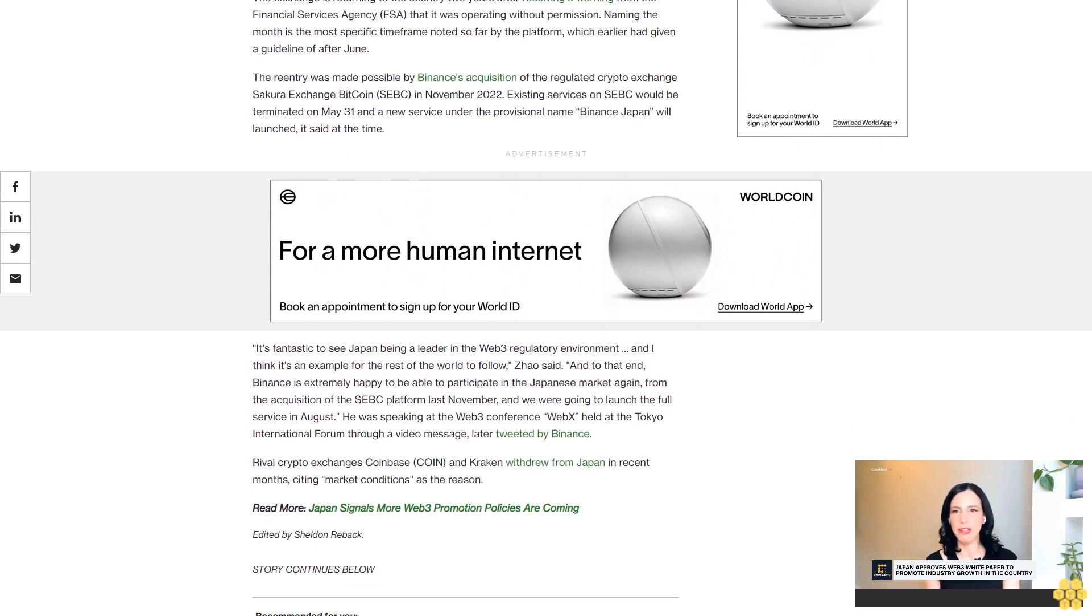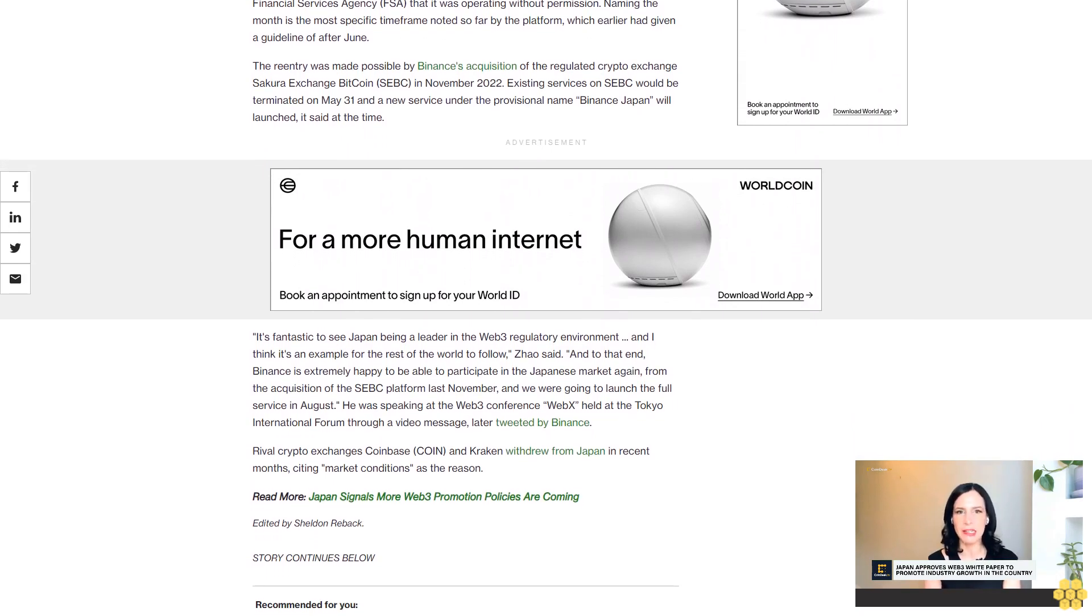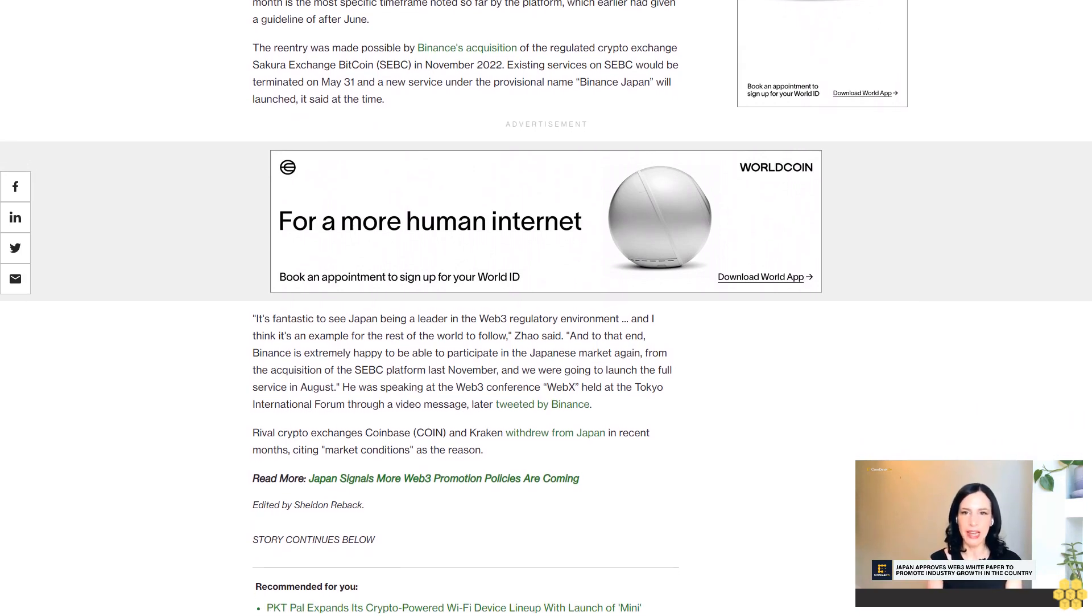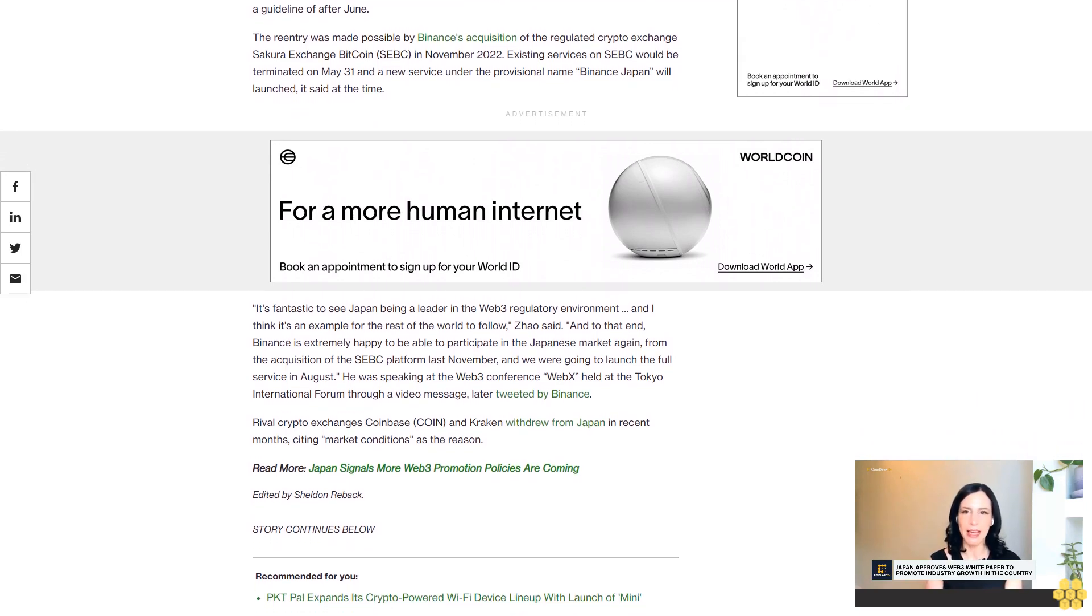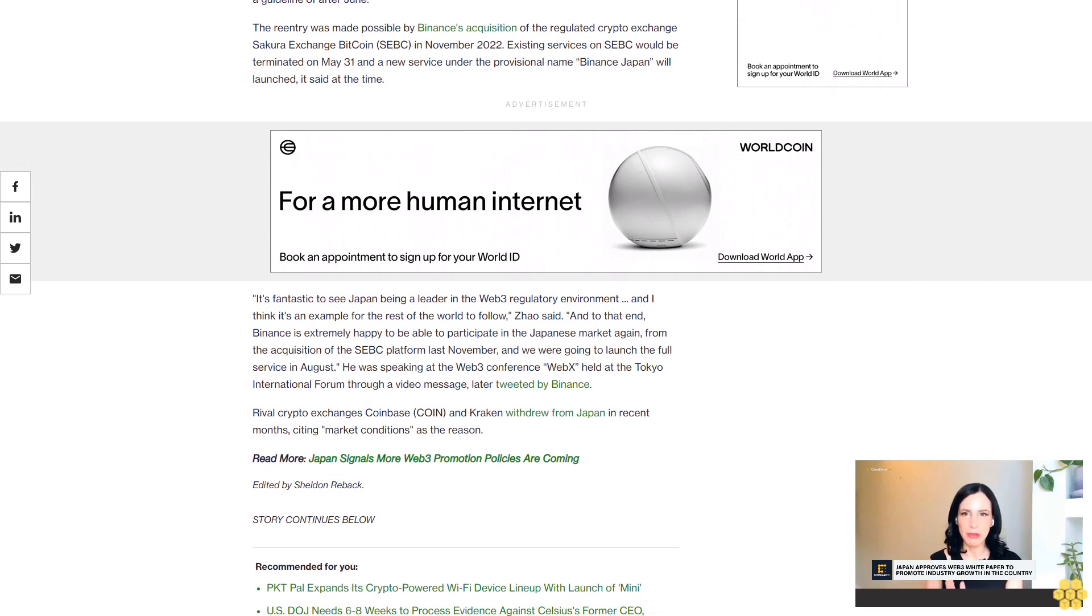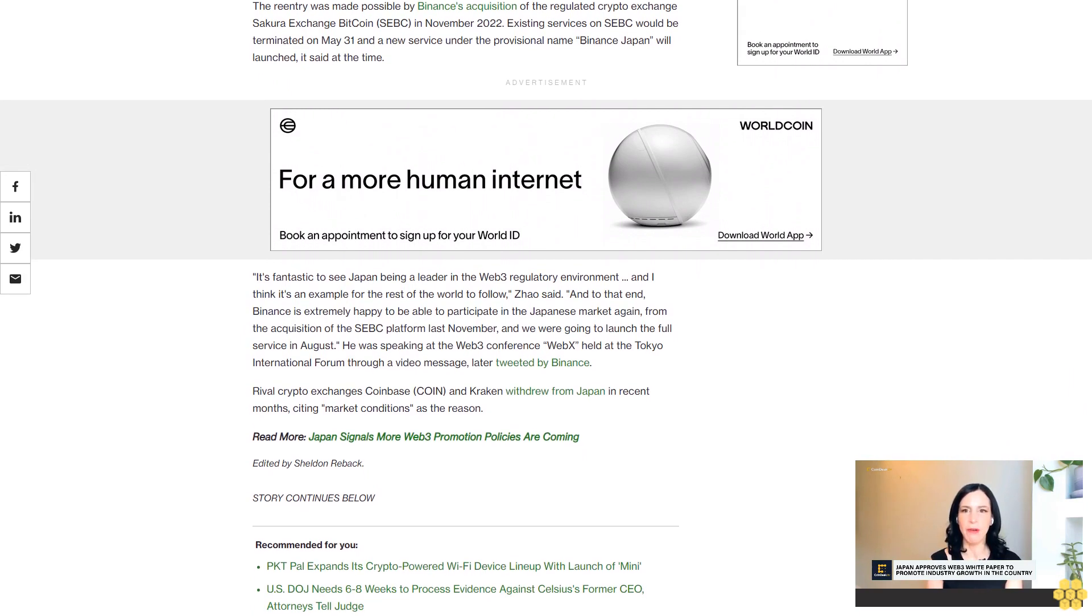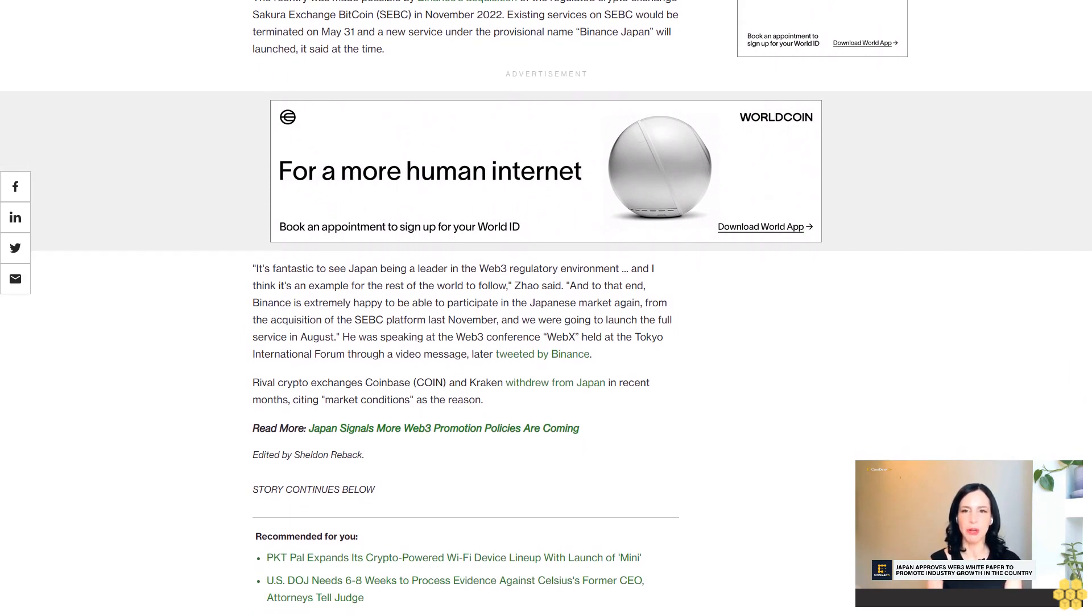It's fantastic to see Japan being a leader in the Web3 regulatory environment, and I think it's an example for the rest of the world to follow, Zhao said.